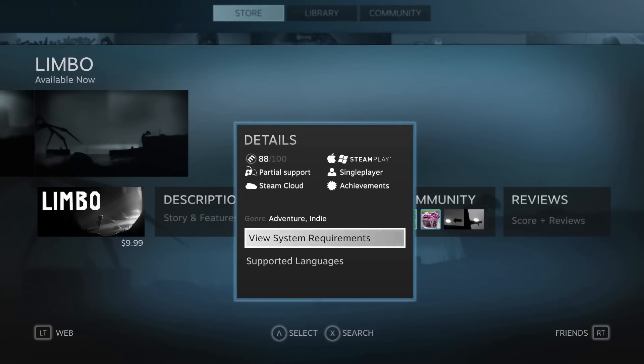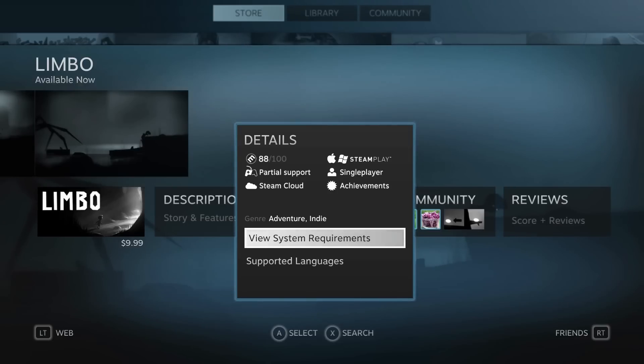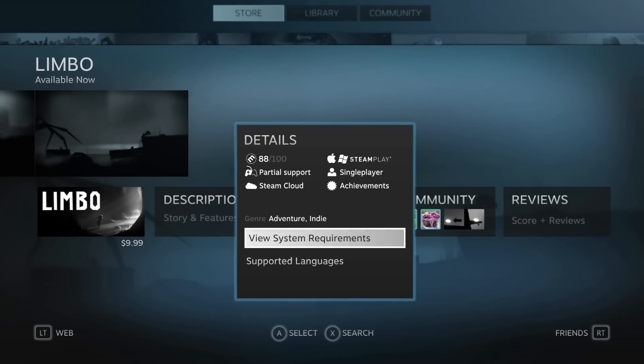If we move over right once again, we can see the details about the game such as the rating, the controller support, Steam Cloud. We also have what platforms this game is available on: Mac, PC, and Steam Play, as well as single player, achievements, and the genres.